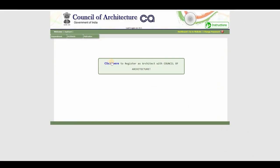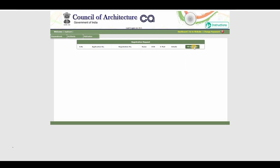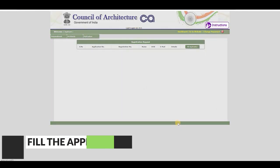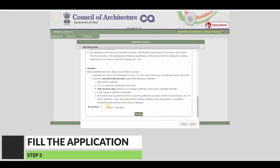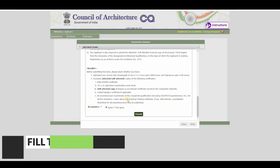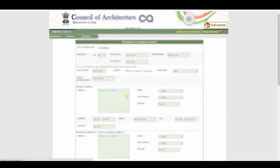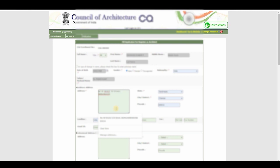Click on 'Fill Form' and read the instructions. If you want, I have linked these instructions in the description below — you can download them for free. Click on 'Agree and Proceed' and the 'Fill Application — Register as an Architect' form will appear.